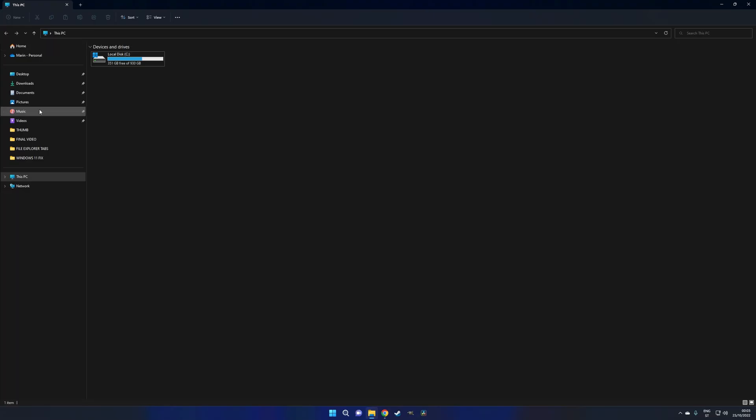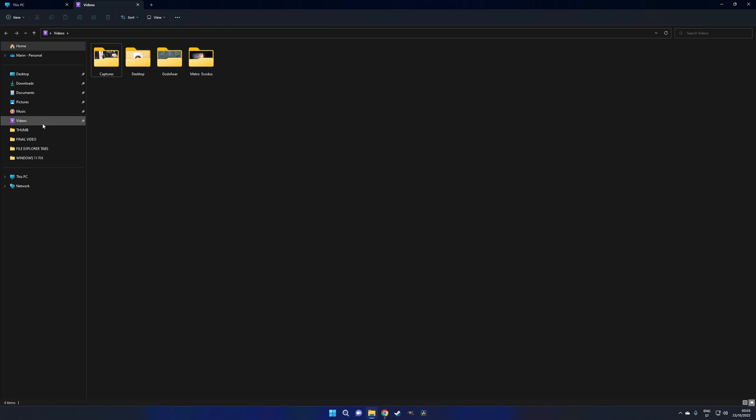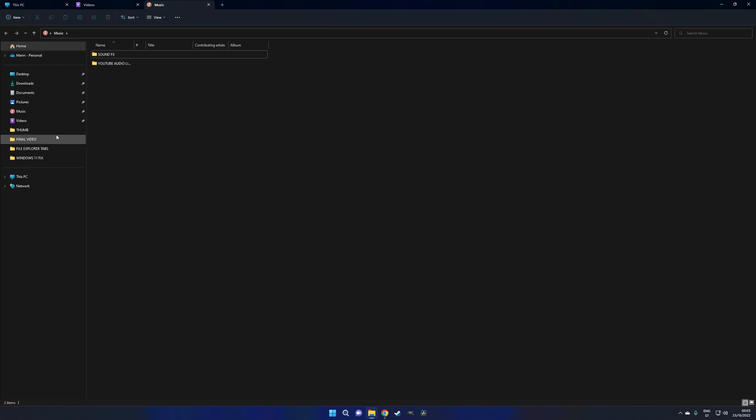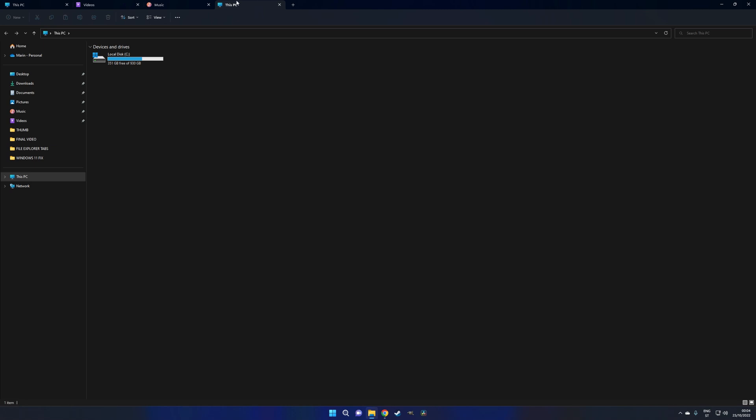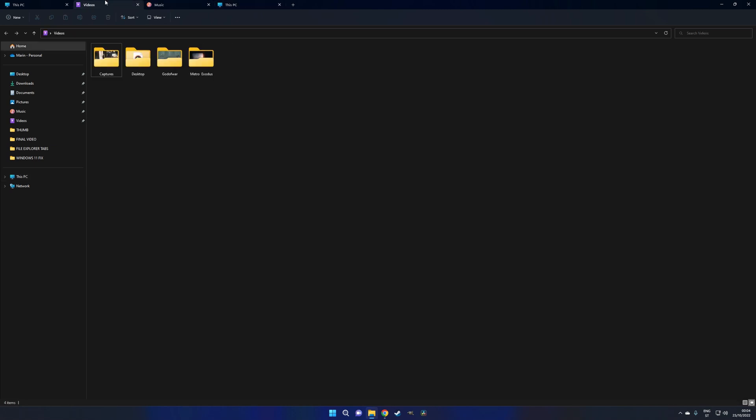Still, even without these things, tabs are most certainly a more than welcome feature. The Windows 11 File Explorer initially felt like a half-baked product, or just a stripped-down version of what we had before. But with this addition, I feel like it's finally become its own thing, for better or for worse.